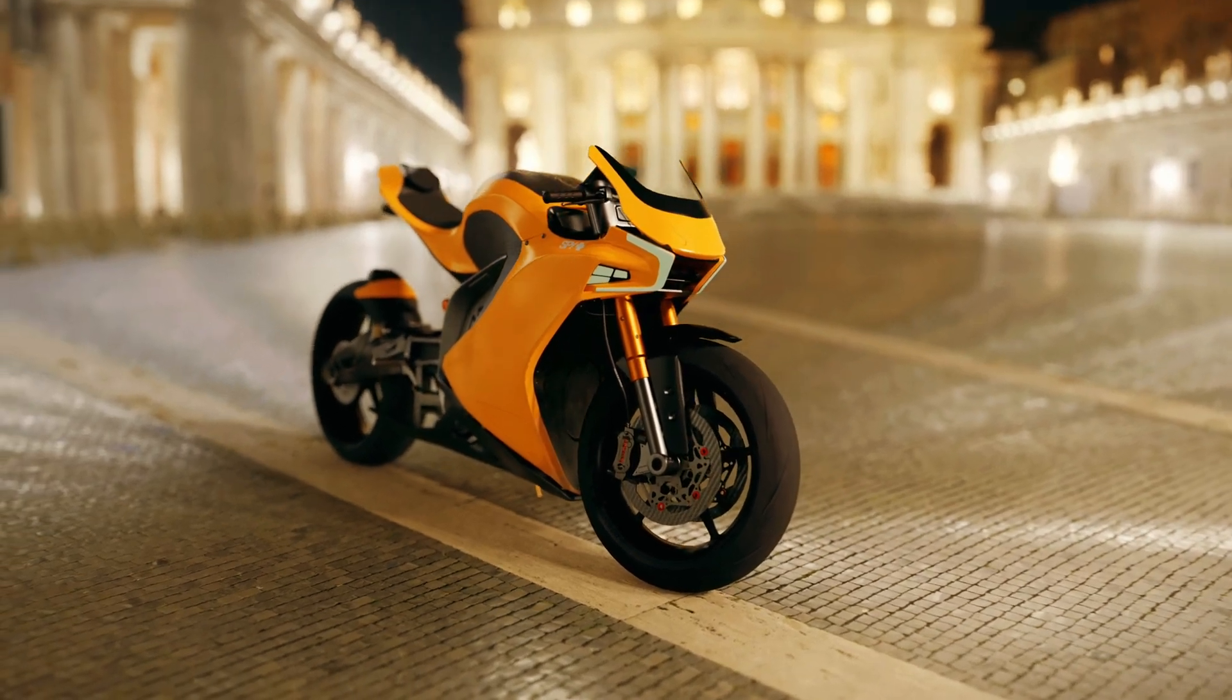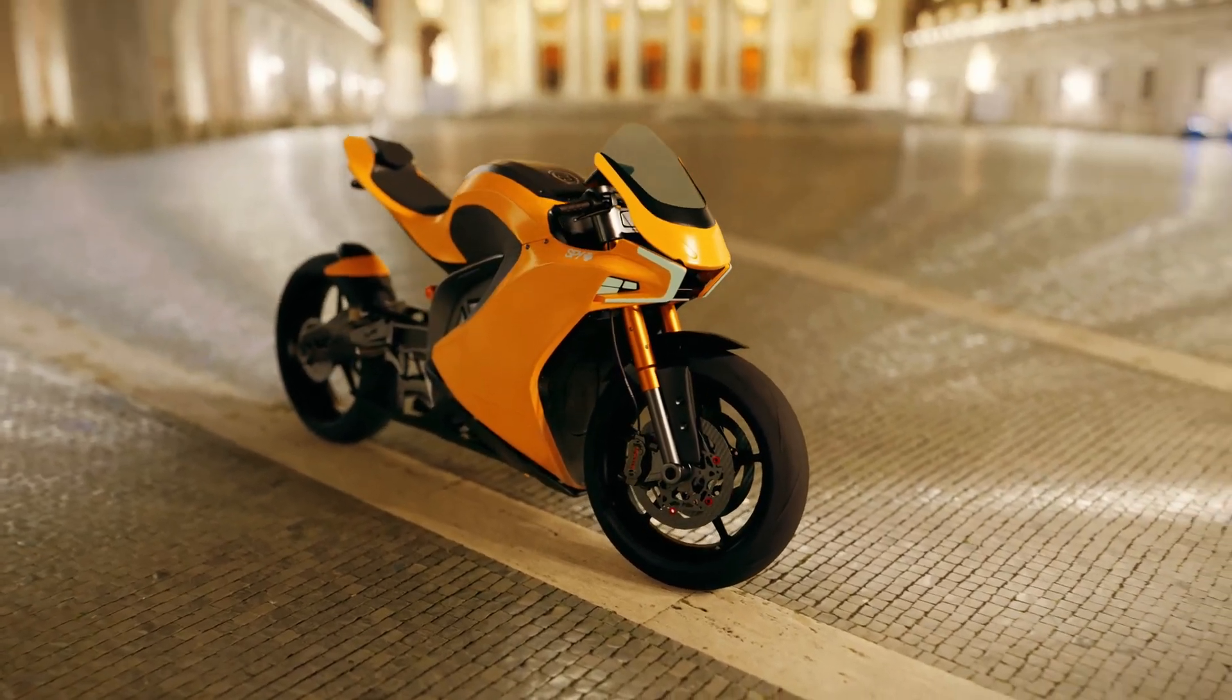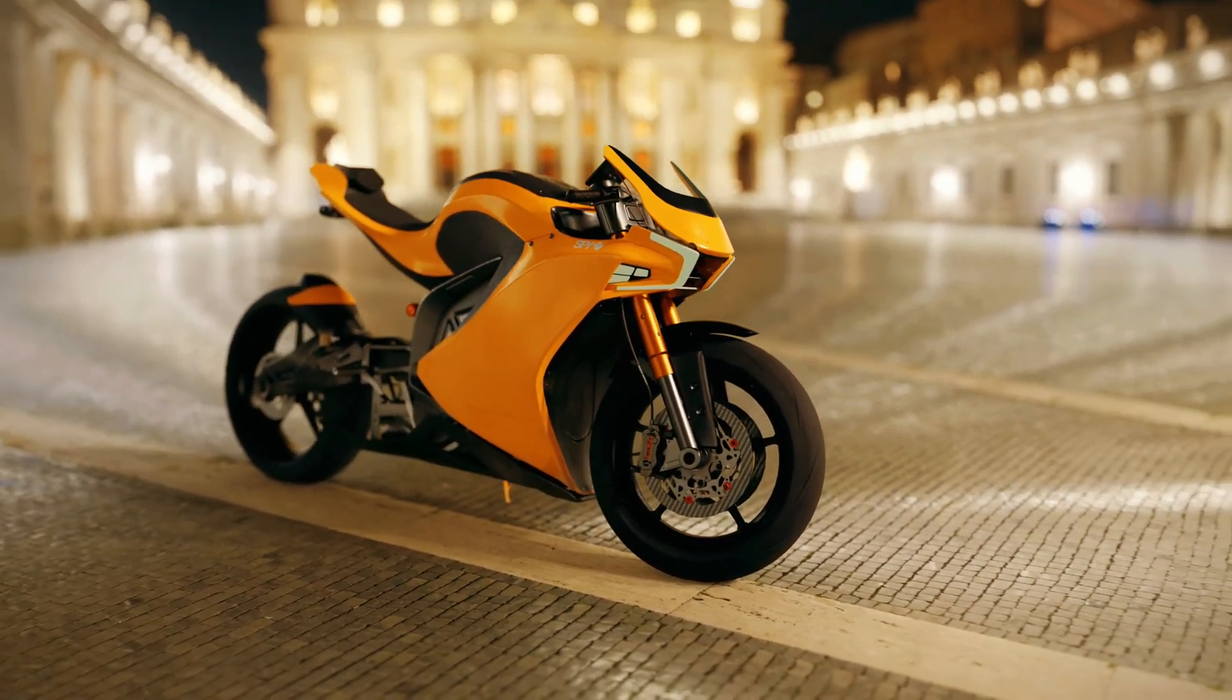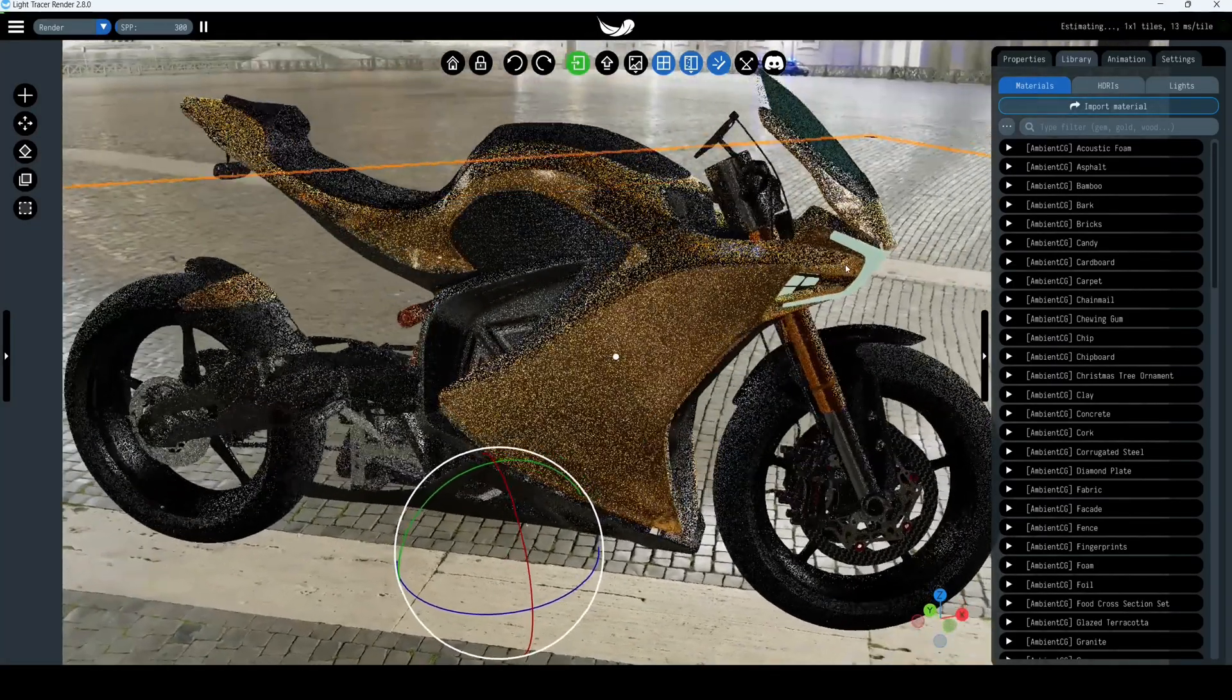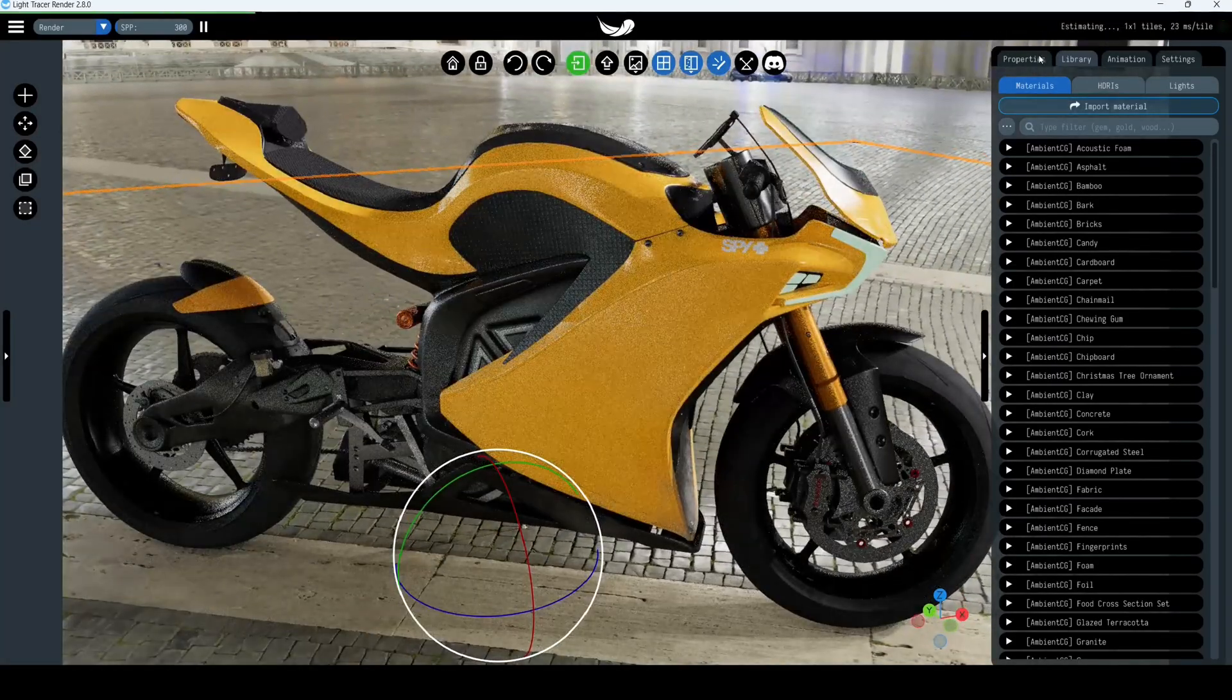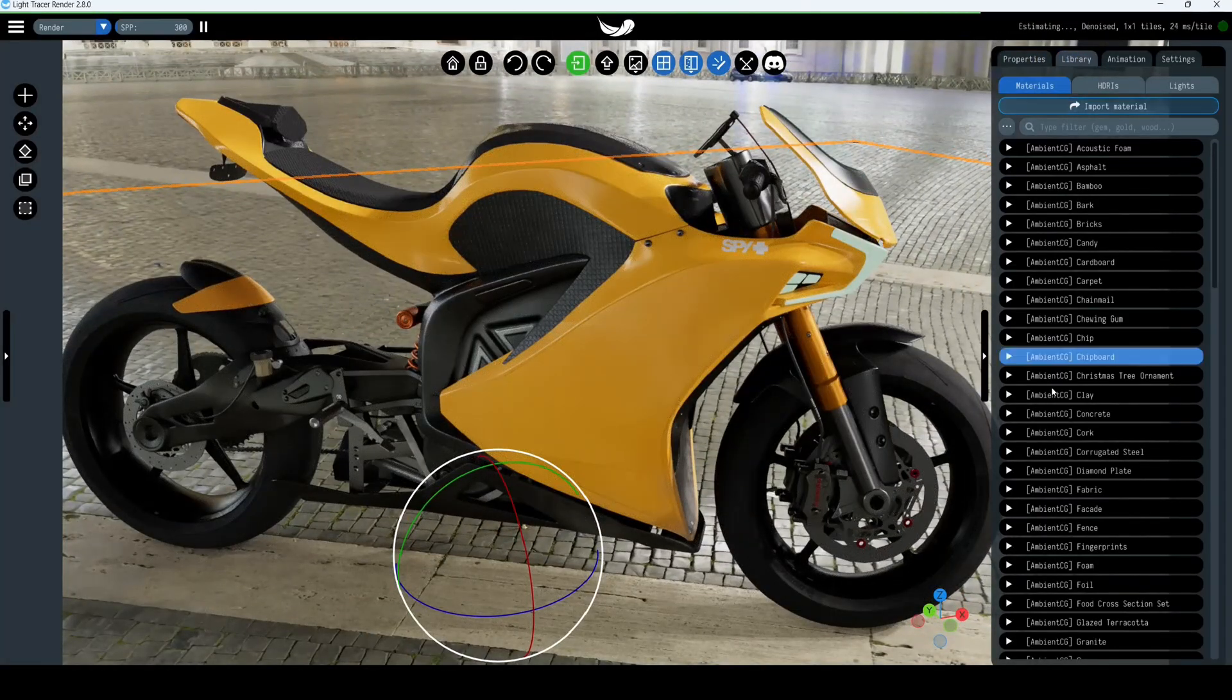Hello everyone, in this video tutorial we will show how to work with materials in Light Tracer Render. There are a lot of physically based material presets in the library located in the right panel.